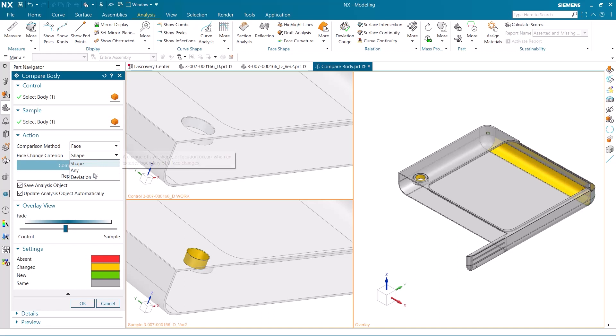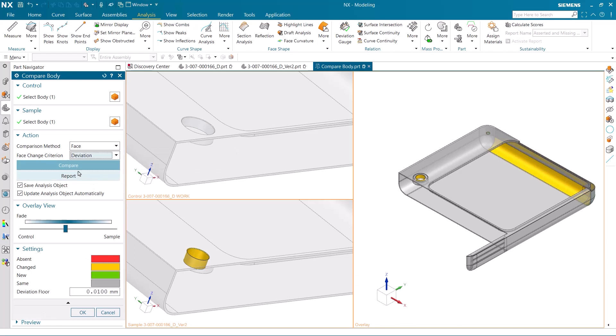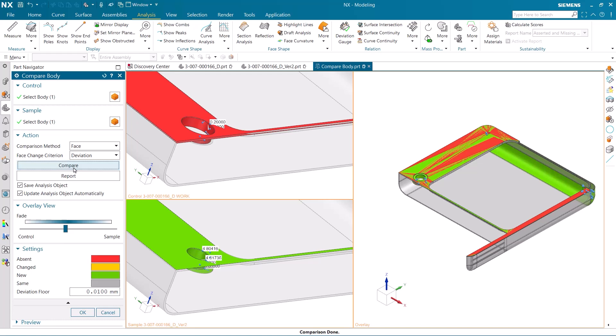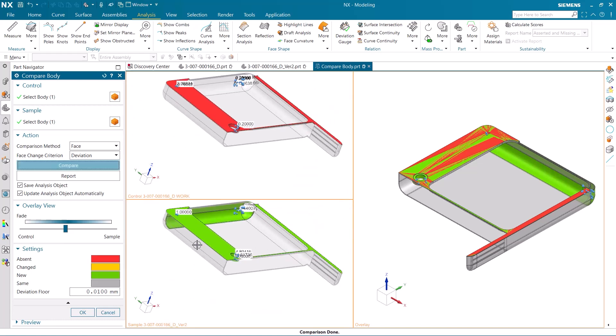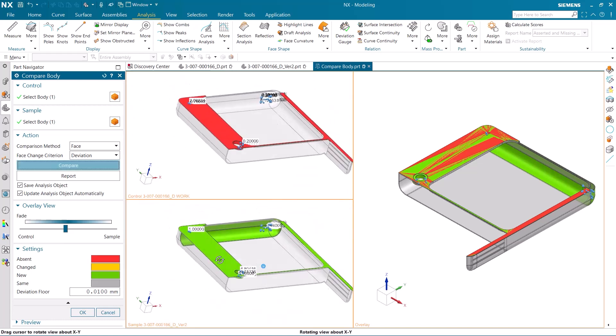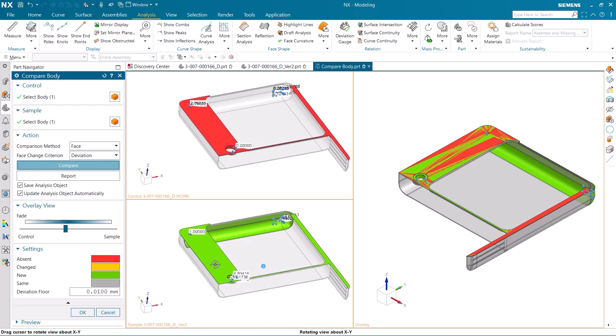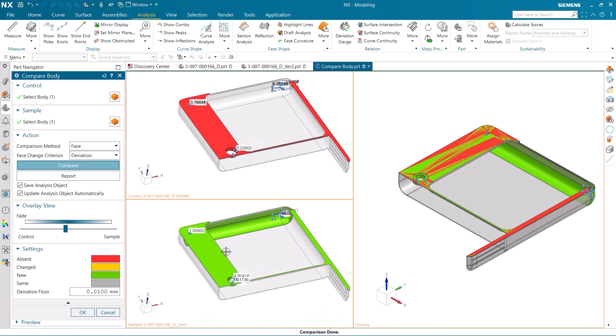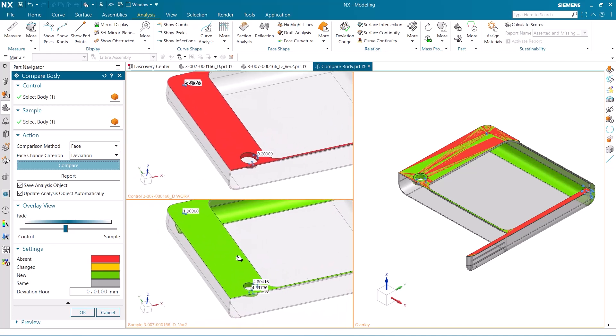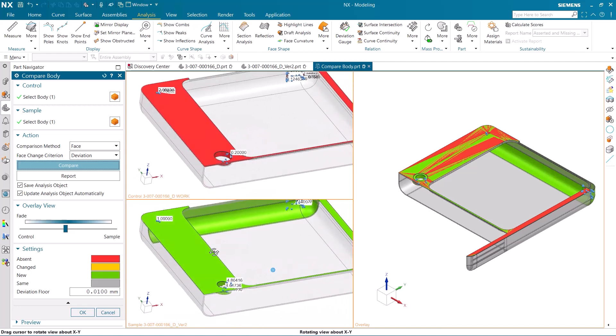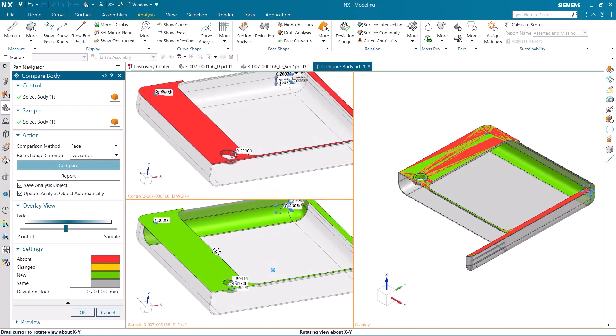I am now going to switch the face change criteria to deviation, which will show everything that has been affected by the changes. Here you can see that the top face is now highlighted because it was affected from the added hole and the face of the chamfered hole being changed.